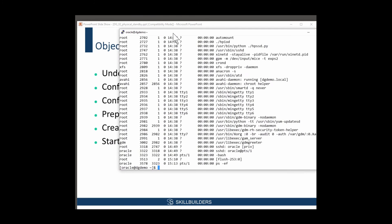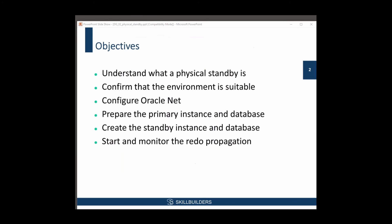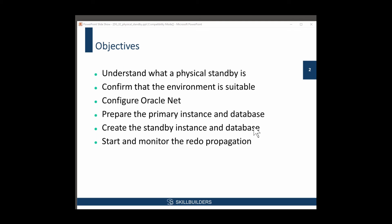Then we'll create the standby instance and the standby database itself. After that, we start the propagation of redo, the propagation of change vectors from primary to standby, and demonstrate that it is actually working. So that's our agenda for today.